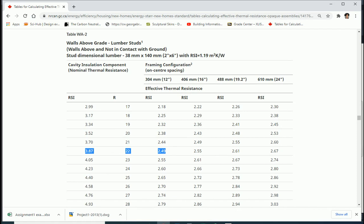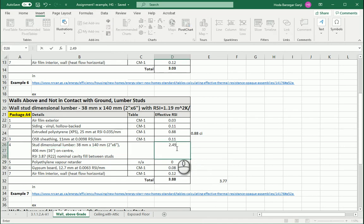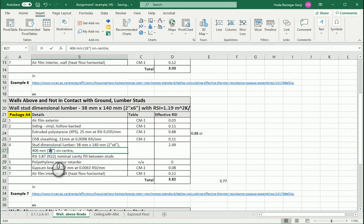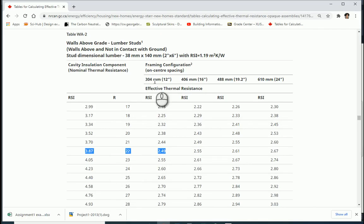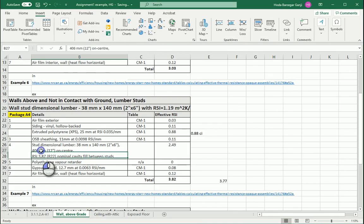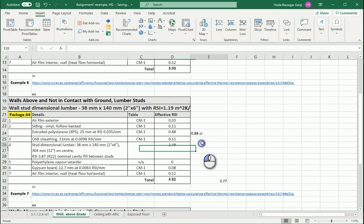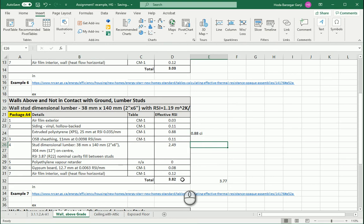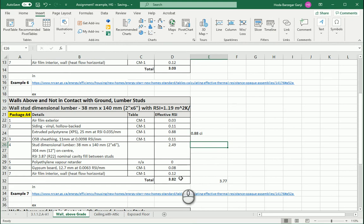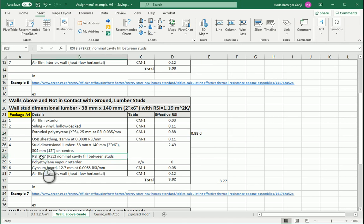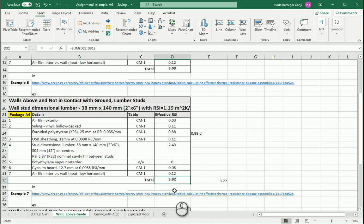Changing to 2.49 and spacing studs every 12 inches gives an effective RSI of 3.04. With 2-by-6s and the continuous insulation still at 0.88, the total effective becomes 3.82, which is still higher than the required 3.77. So if for structural reasons we need studs closer together, we can do that and still meet the code. The continuous layer stays at 0.88 and the nominal stays at 3.87 — the only change was the stud spacing, which lowers our effective RSI slightly but it still fits.